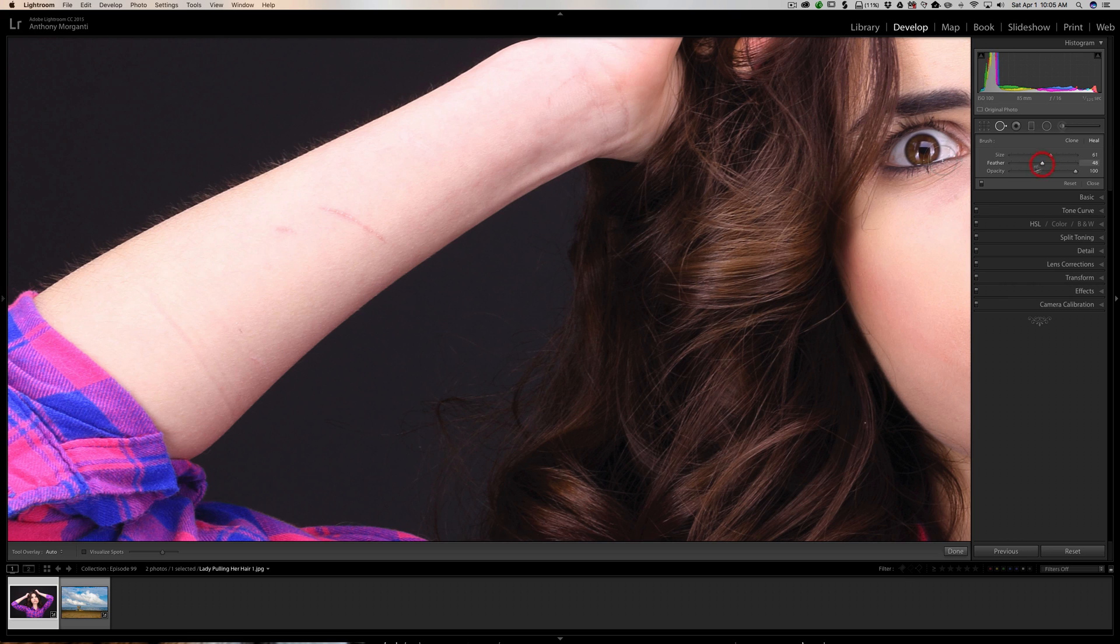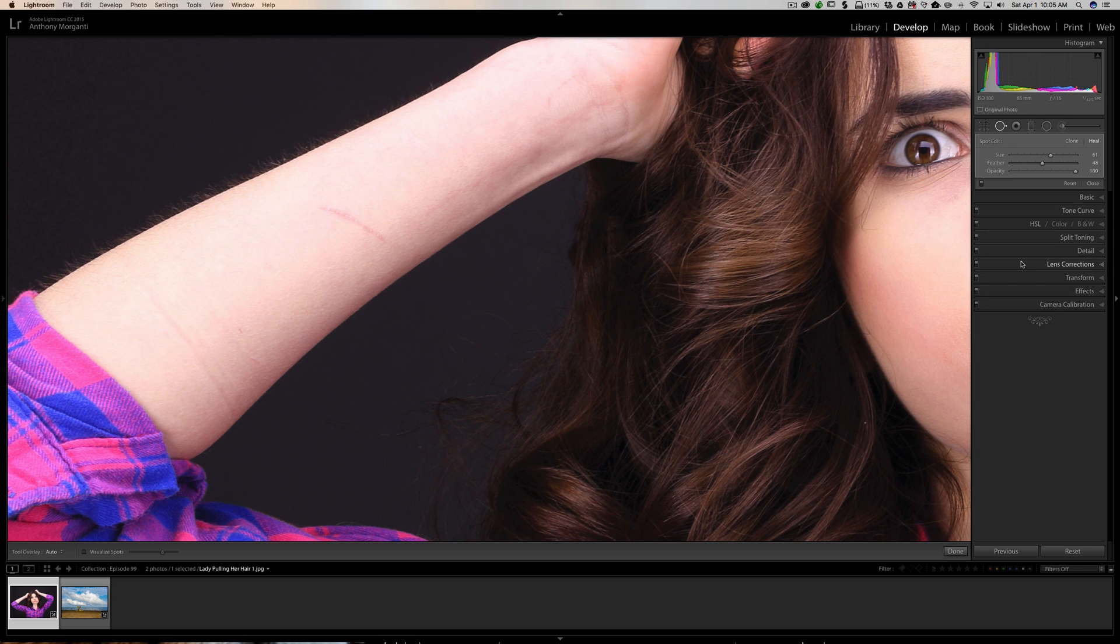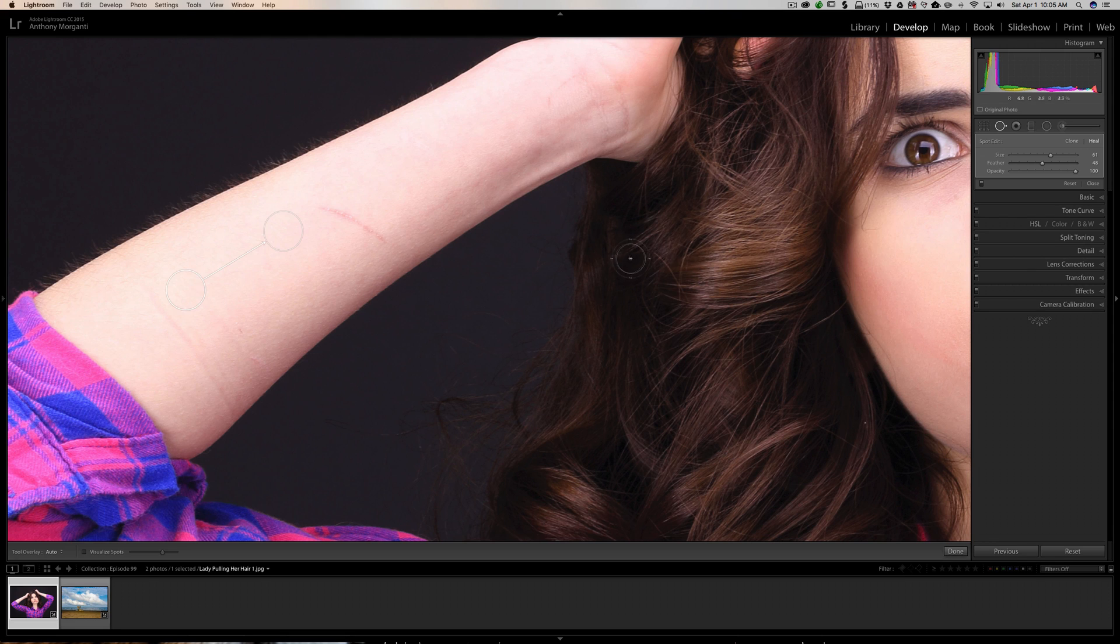We're going to put feathering somewhere in the middle and we're just going to make the brush big enough to cover this smaller scratch. I'm going to click once, and as you know, Lightroom will pick somewhere near that spot that it thinks matches pixel-wise to blend in and replace whatever you're trying to replace, in this case the scratch.